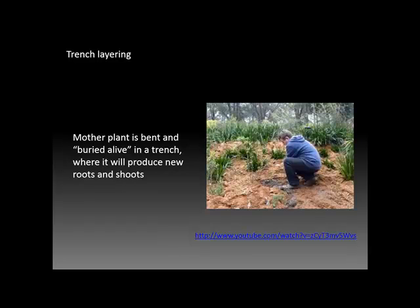Another layering technique is called trench layering, in which a trench is dug, the mother plant is bent over into the trench and literally buried alive, where it will produce new roots and shoots that can be harvested and used to propagate additional plants. There's a brief YouTube video on this topic which you may find worth looking at.